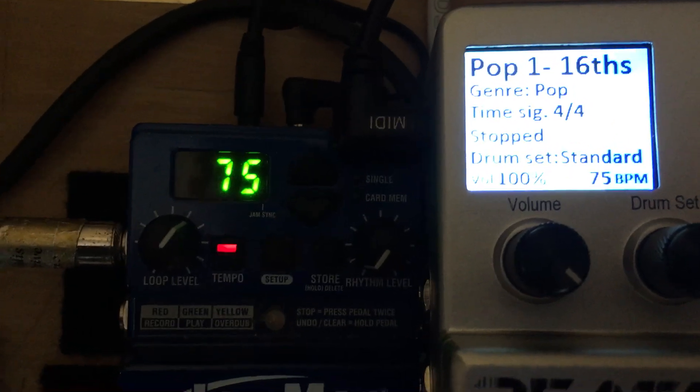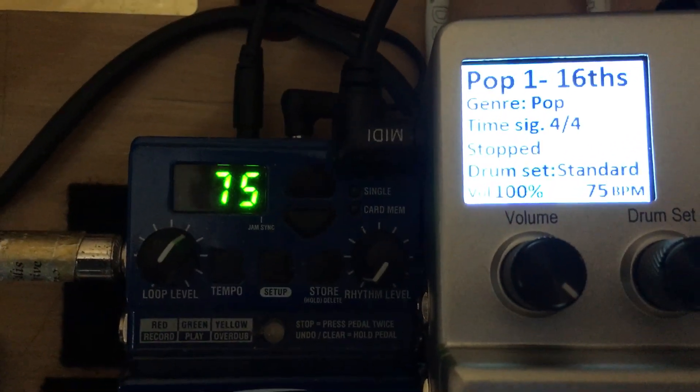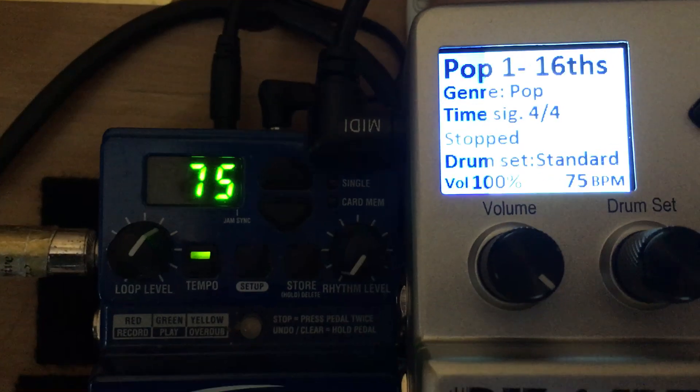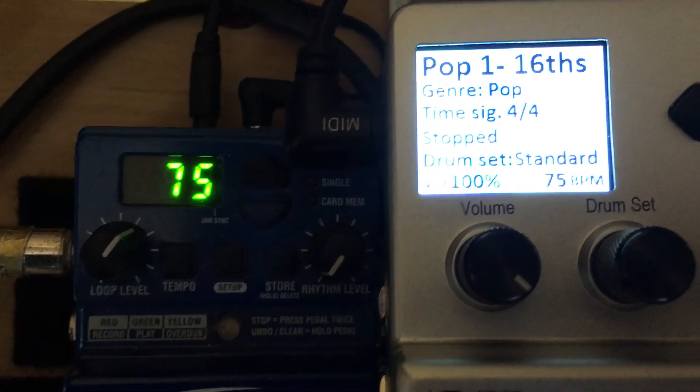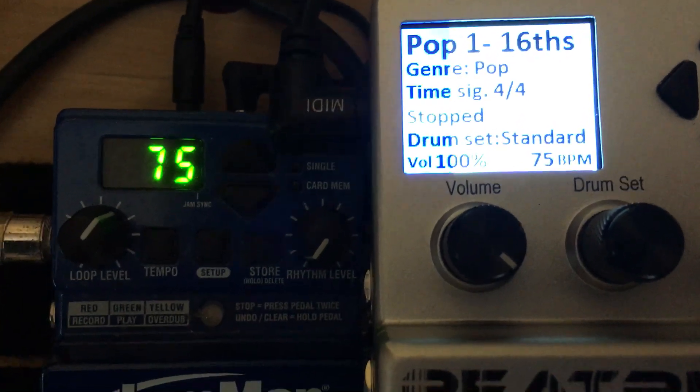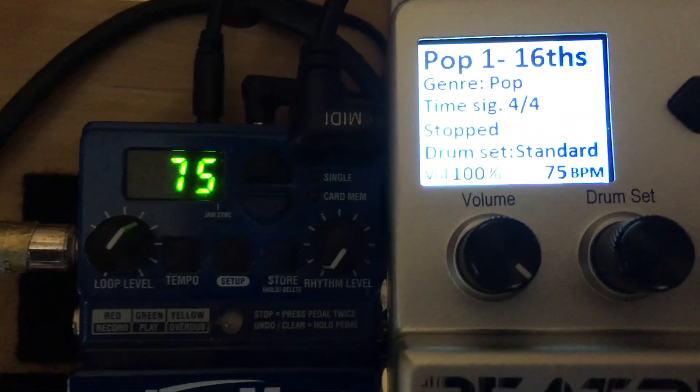So I can change the beat tempo on the BeatBuddy simply by selecting the track on the Jamman. Cool huh?